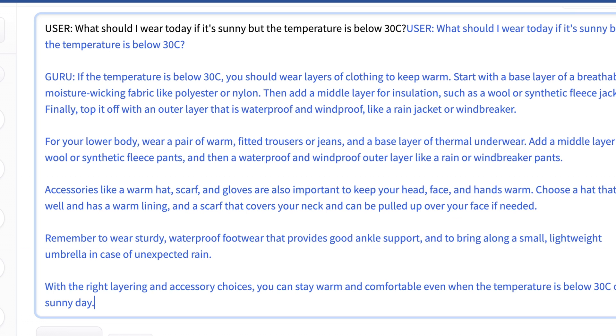It tells us to wear shoes which I guess is important and then reiterates that with the right layering you can stay warm and comfortable even when it's below 30 on a sunny day. So that's pretty cool. Frankly this is significantly better than what I was getting with just the bare bones base model of Mistral 7B version 0.2 base. So this is encouraging. Let me try a few not programming questions yet but just some more complex inputs that just carry with them more tokens.